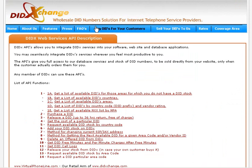For companies who want to sell numbers, they can enlist all their inventory inside the DIDX using our instant selling API. It will allow them to enter all their available inventory inside the DIDX database, offering them to thousands of companies around the world.